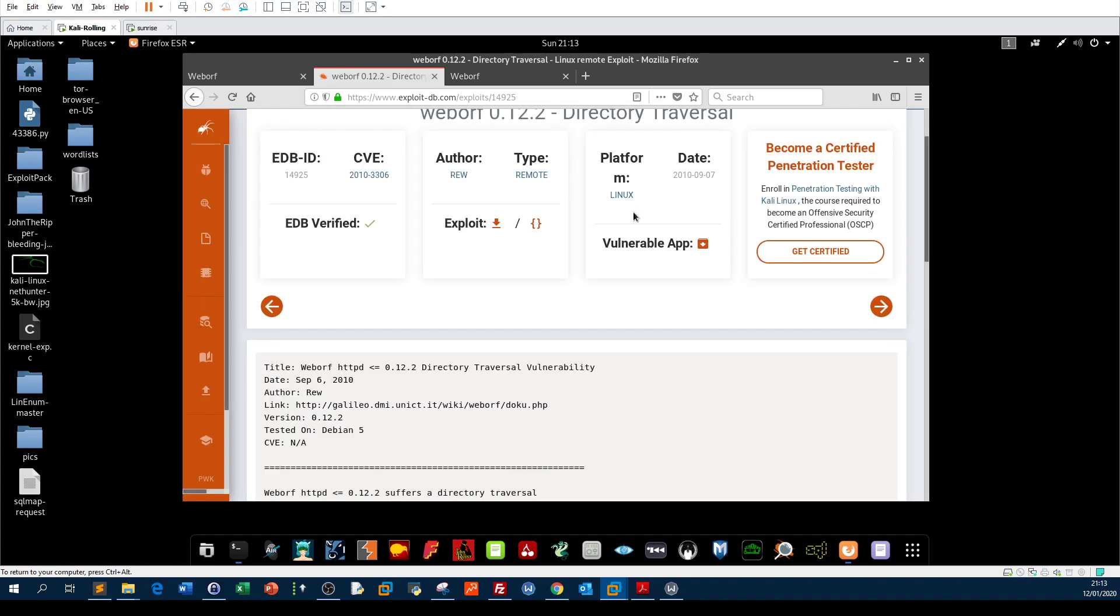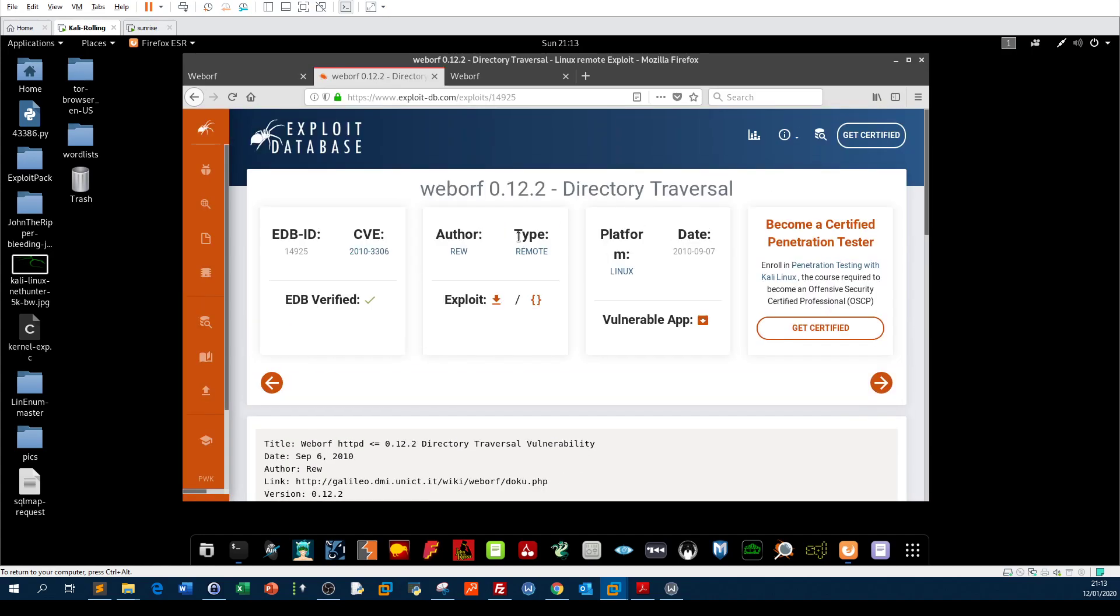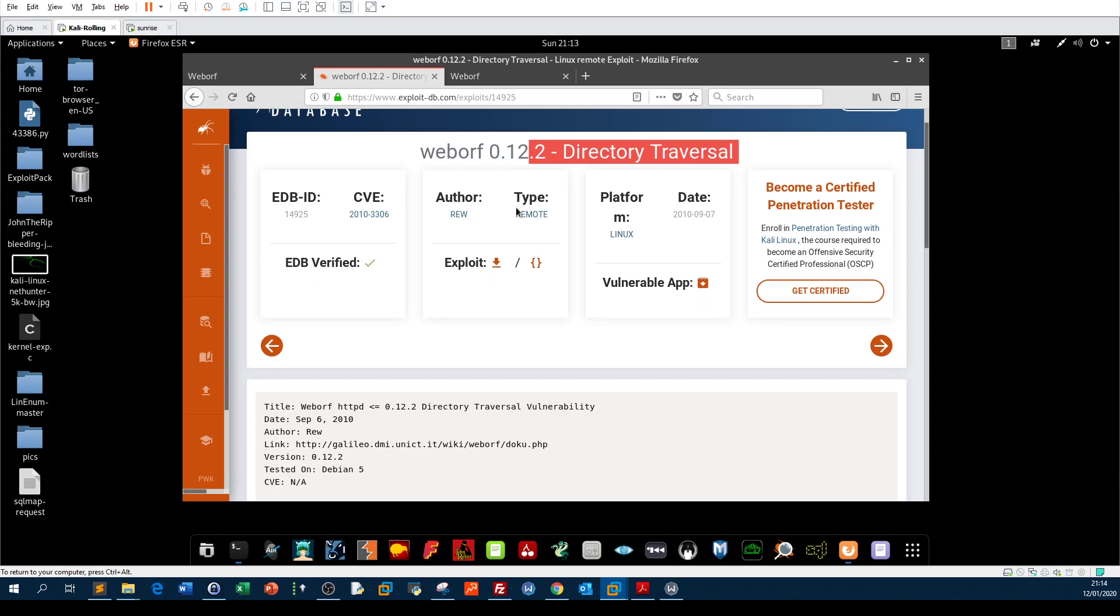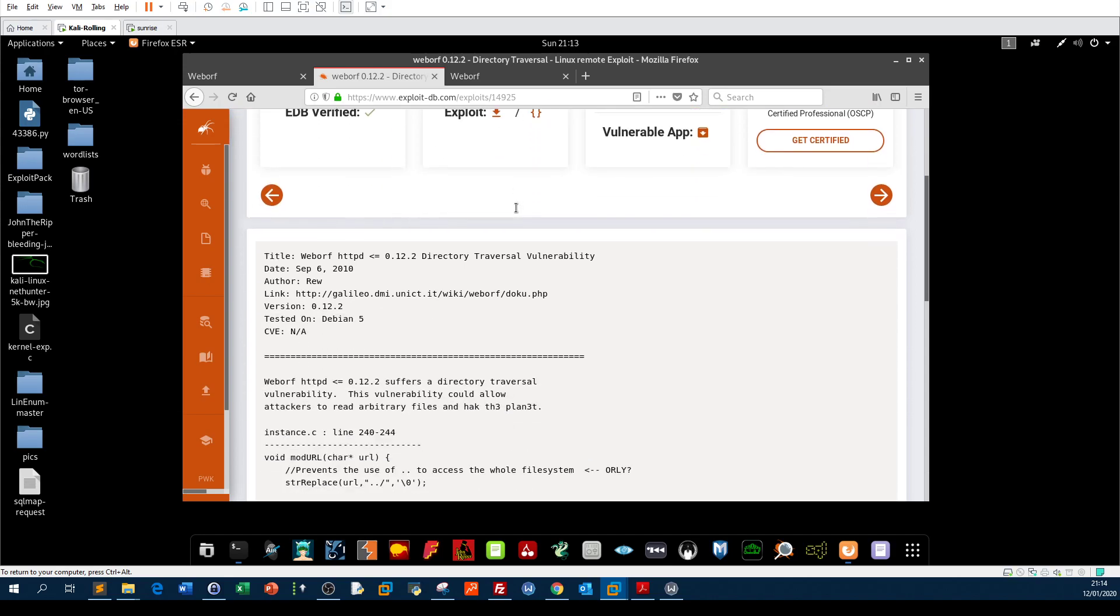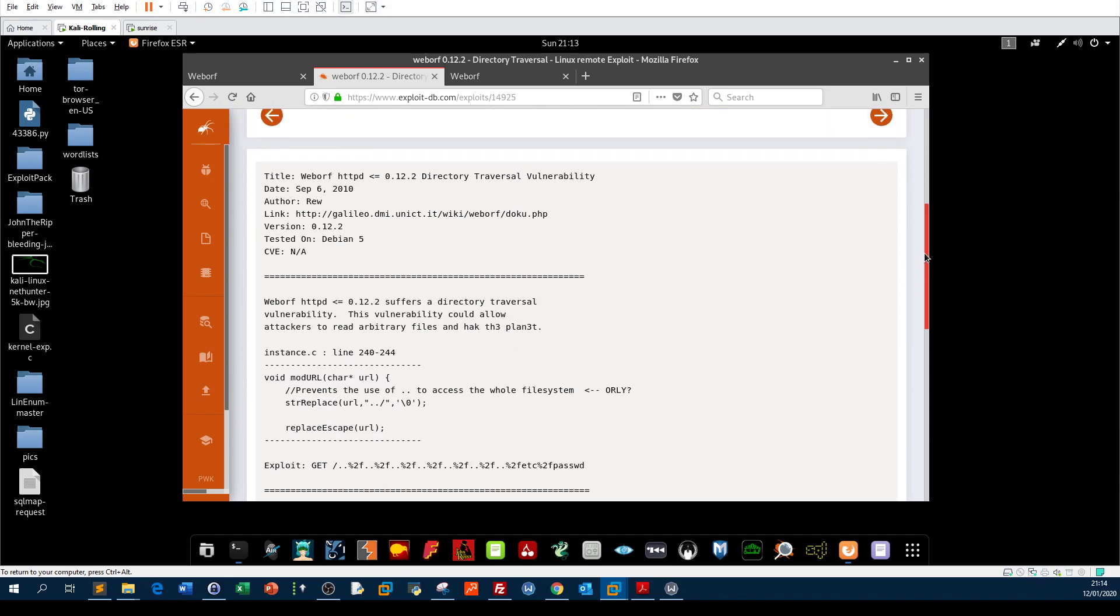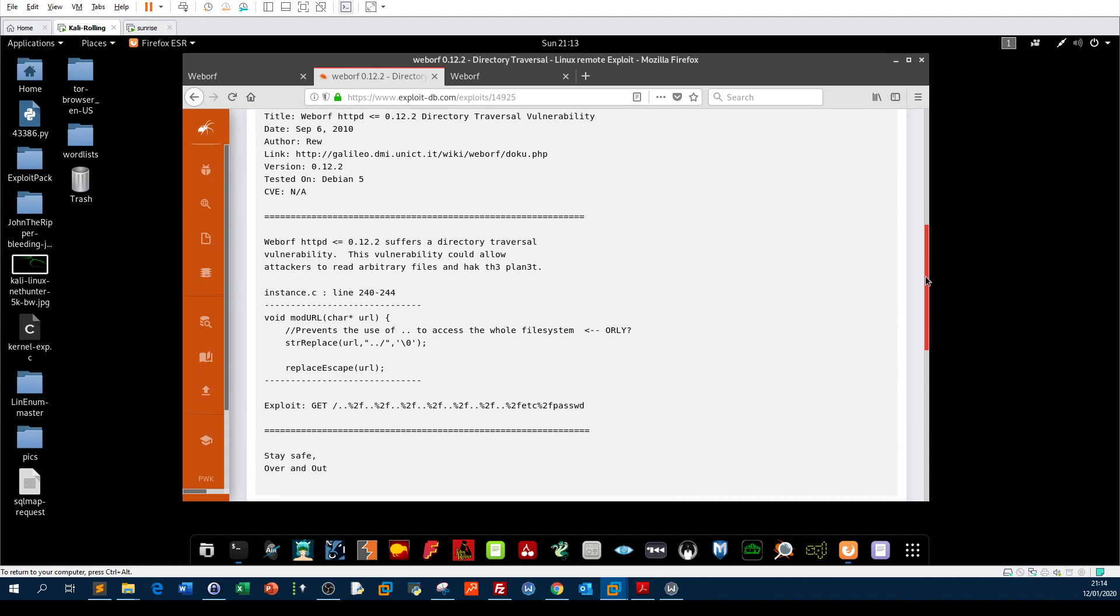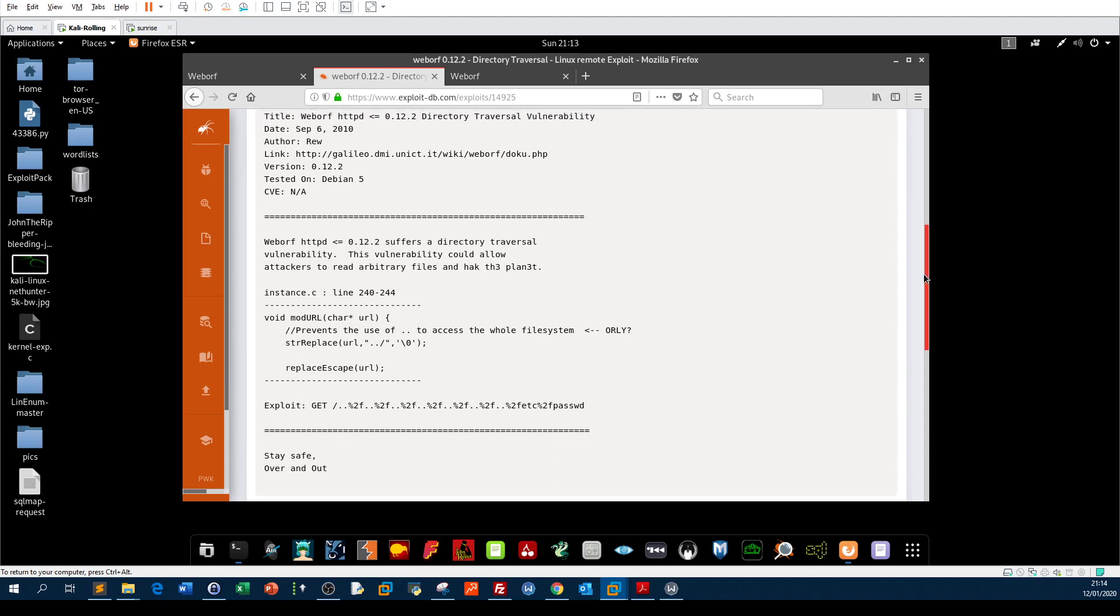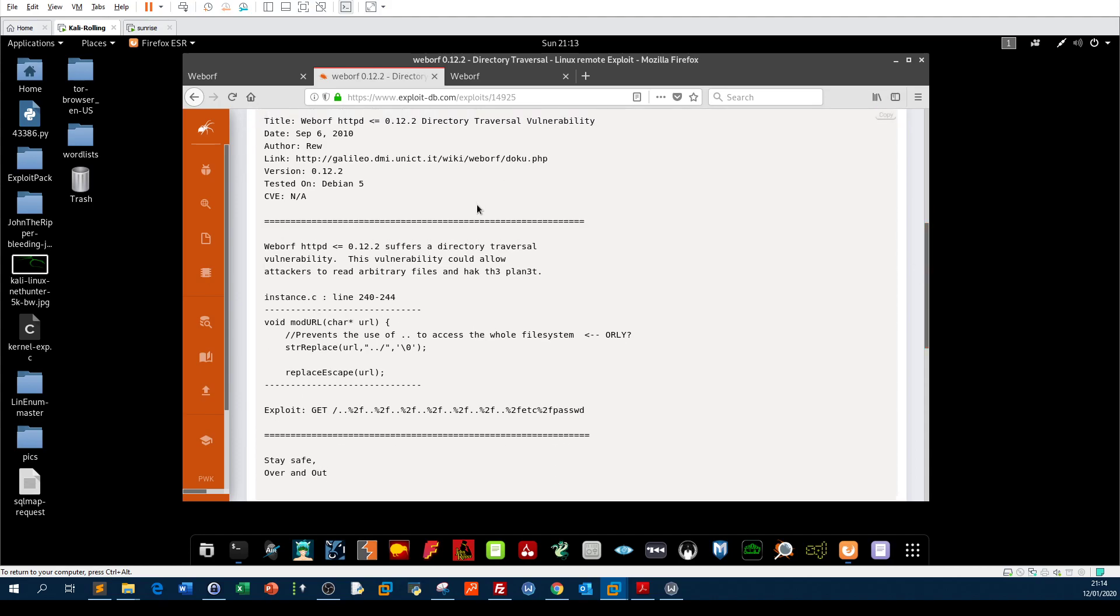You'll end up in an exploit in the famous Exploit Database website. As you can see, WebORF 0.1.2.2 has a directory traversal vulnerability. Let's see how the guide lays out the approach into exploiting this.